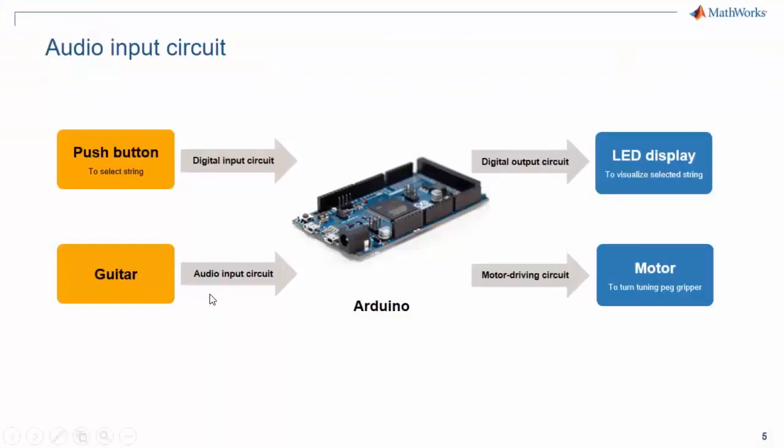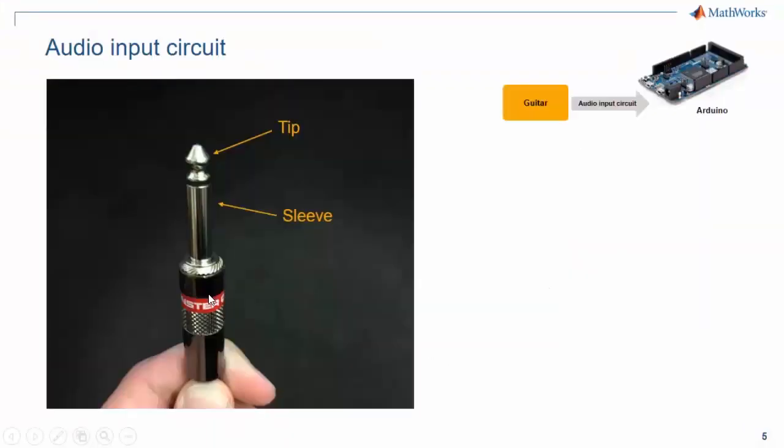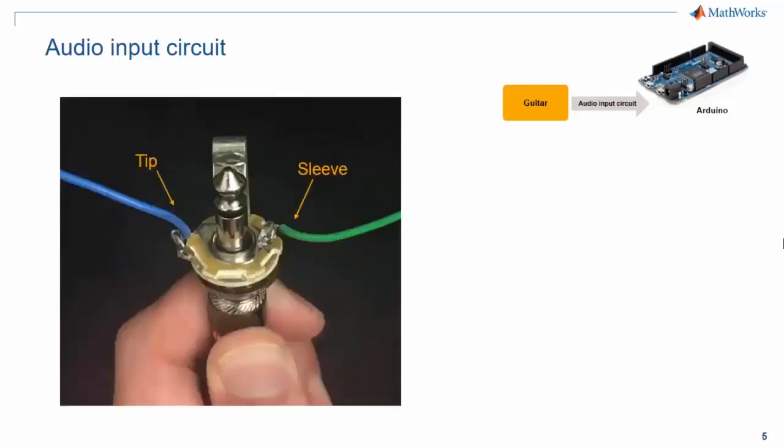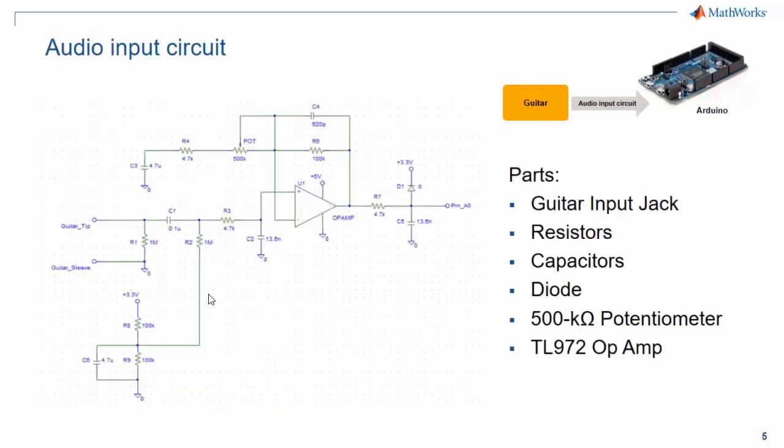Now let's take a look at how the audio input circuit works. If you look at the end of a guitar cable, you'll notice two sections of metal, known as the tip and the sleeve. One end of the cable is plugged into an input jack, where I've soldered wires to the leads for the tip and the sleeve, so that I can bring the audio signal into my circuit. The circuit shown here allows the Arduino to properly read the guitar signal. The output of this circuit goes to the analog input pin A0 on the Arduino board.